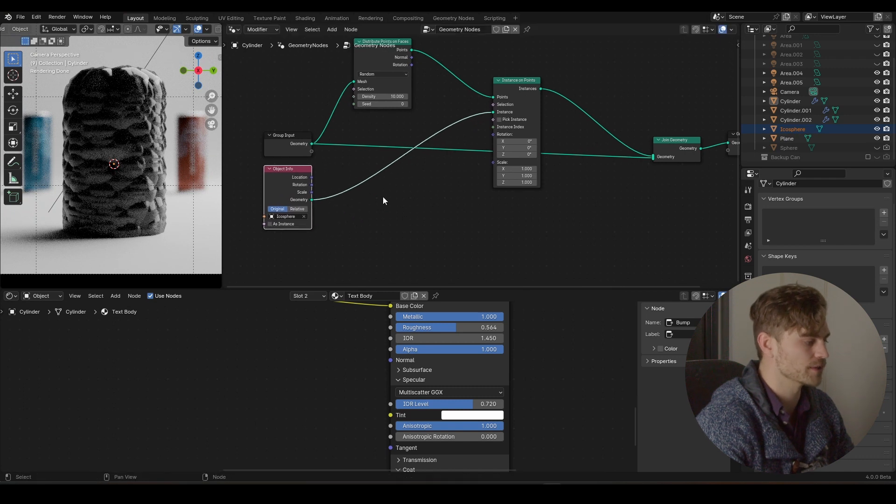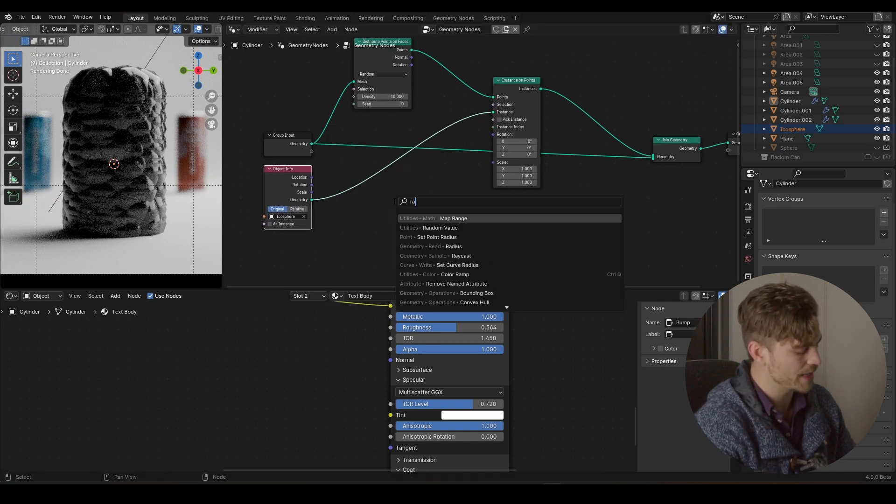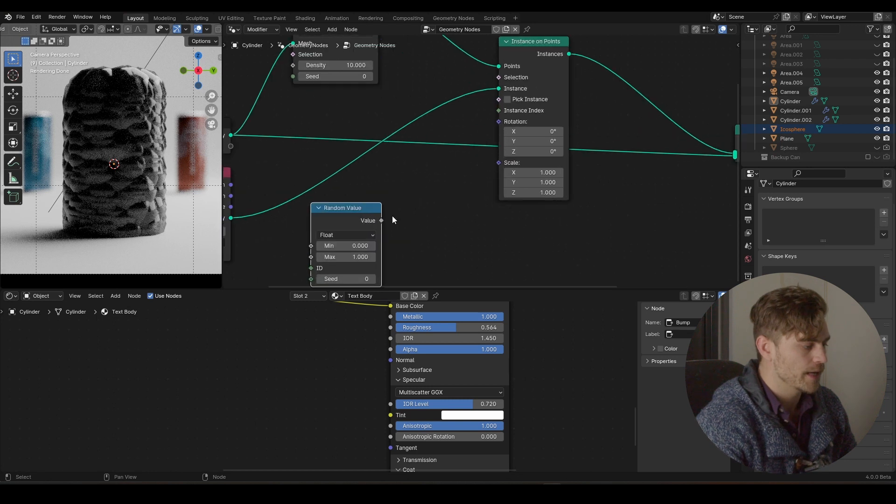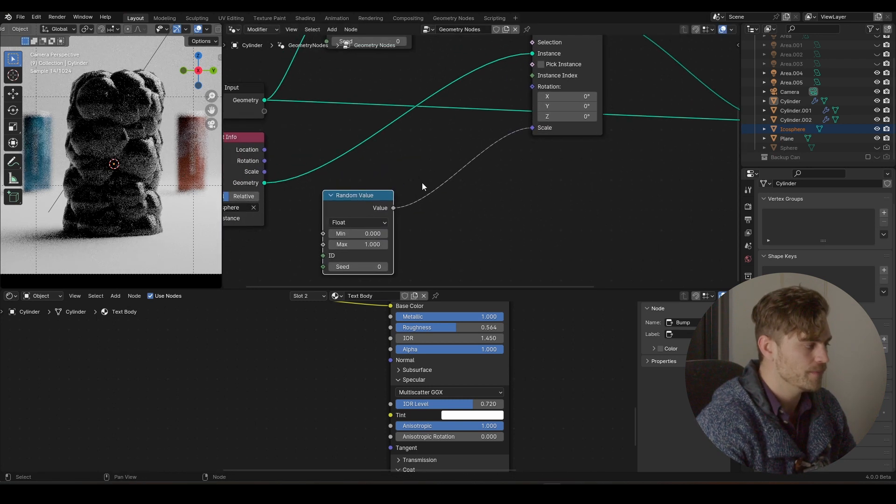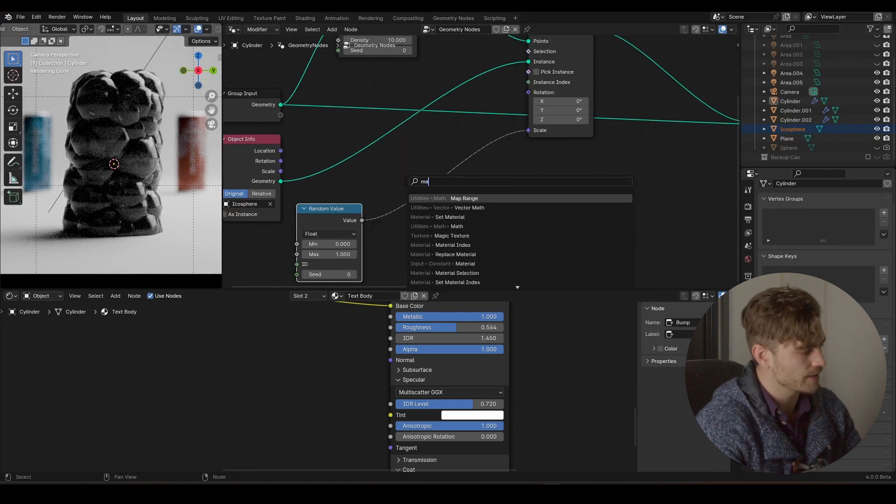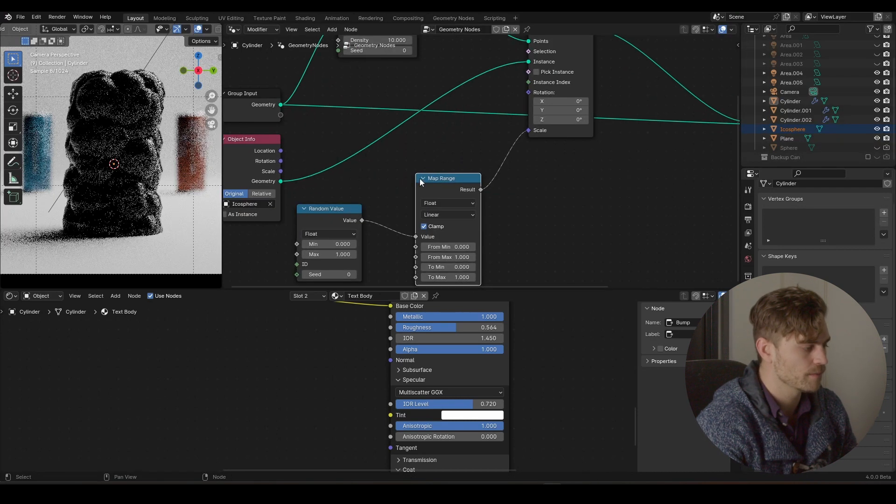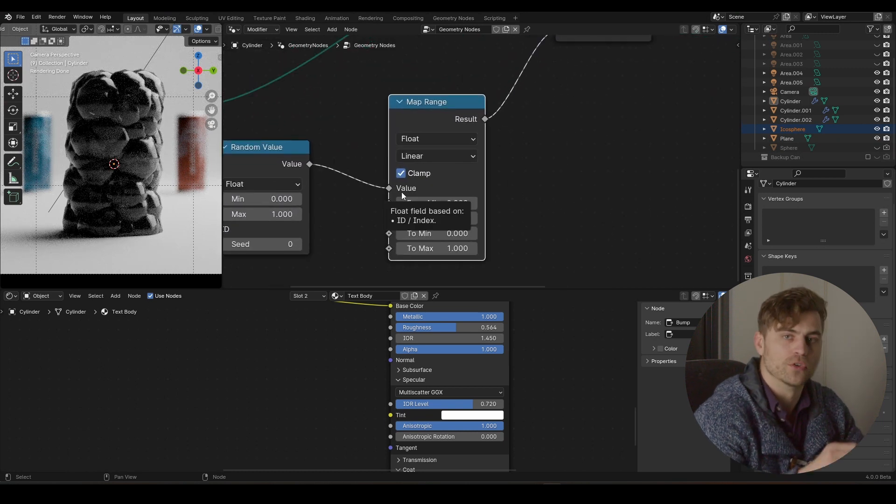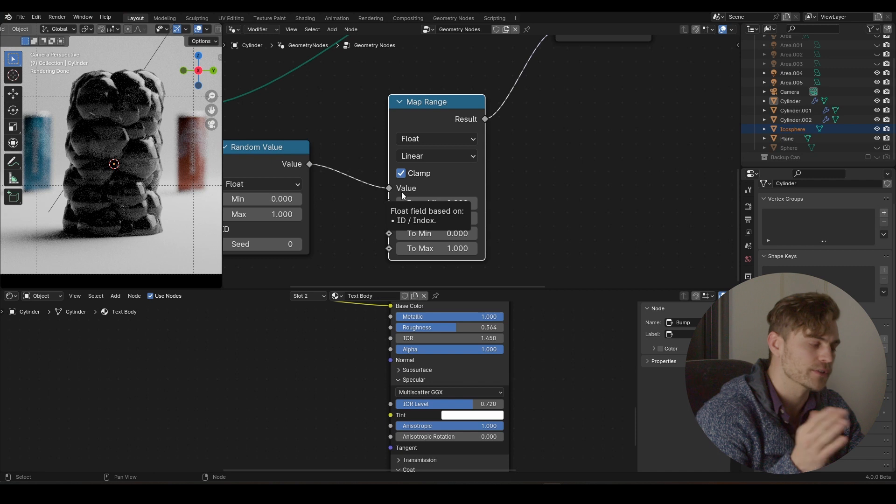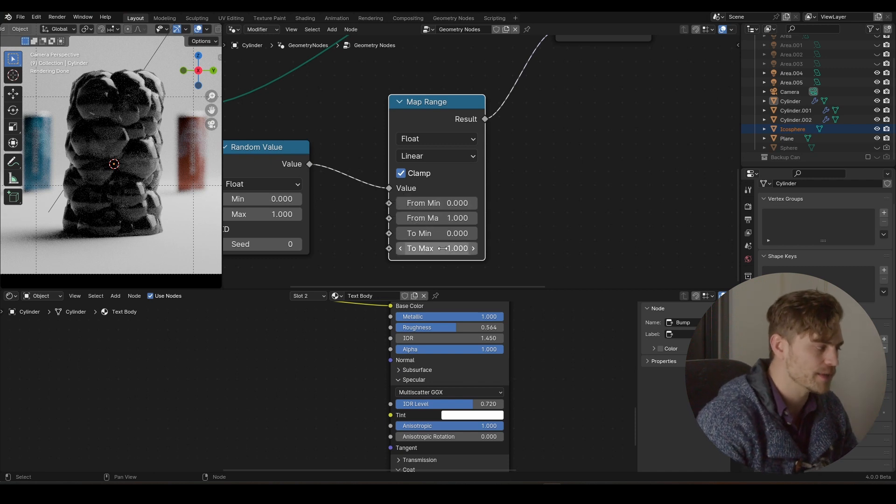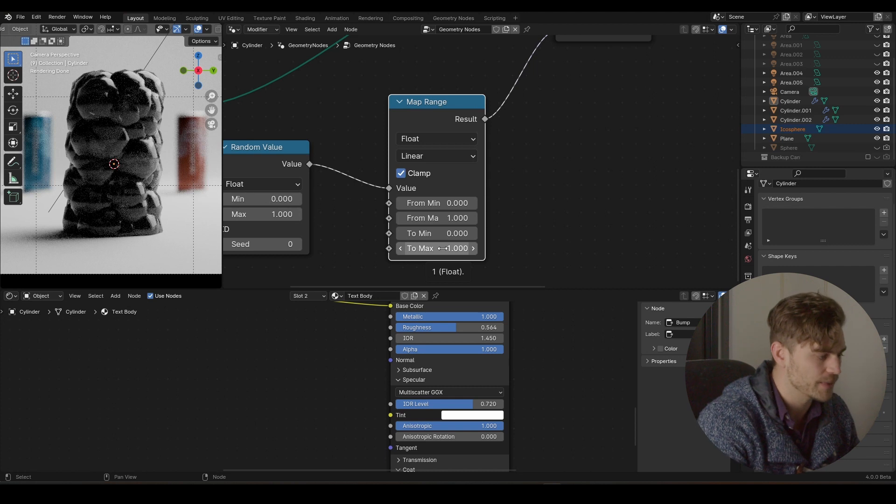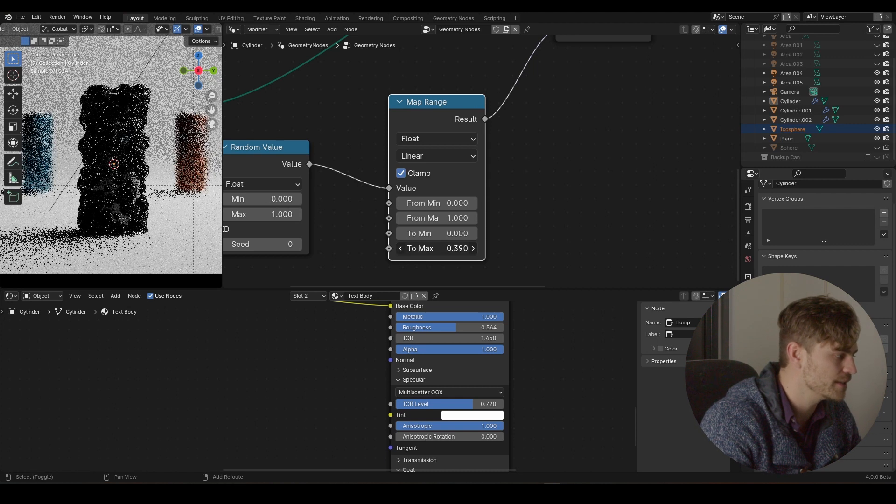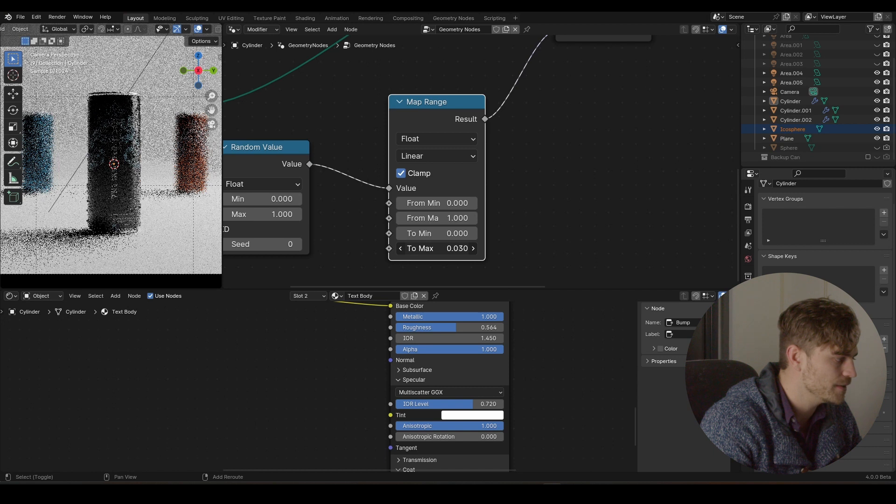So we're going to do that by adding a random value. And plugging that random value into the scale. Now, it doesn't solve our problem just yet. Because we need to add a map range node. Place it right in here. And now we can decide the range in between the sizes of our icosphere. So we are going to decrease the two max, because the max value is way too high. That's why it's making our icosphere way too big. So I'm going to decrease that like so.